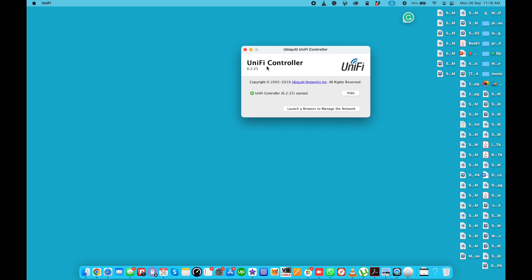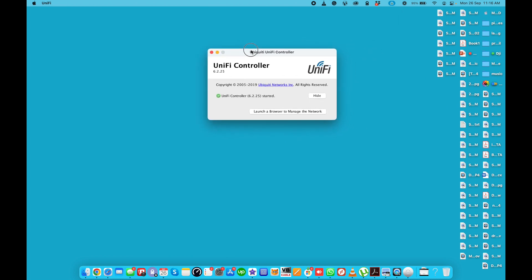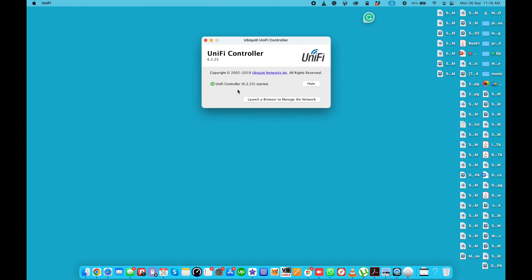I have UniFi controller application. I don't have any physical controller, I will do this on UniFi controller application version 6.2.25. First of all you need to open this application. If you don't have it, just download from UniFi site. I have Mac but it's available for Windows as well.